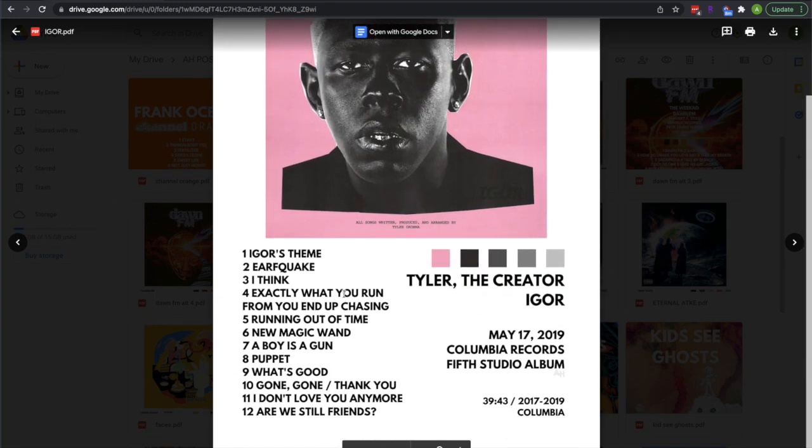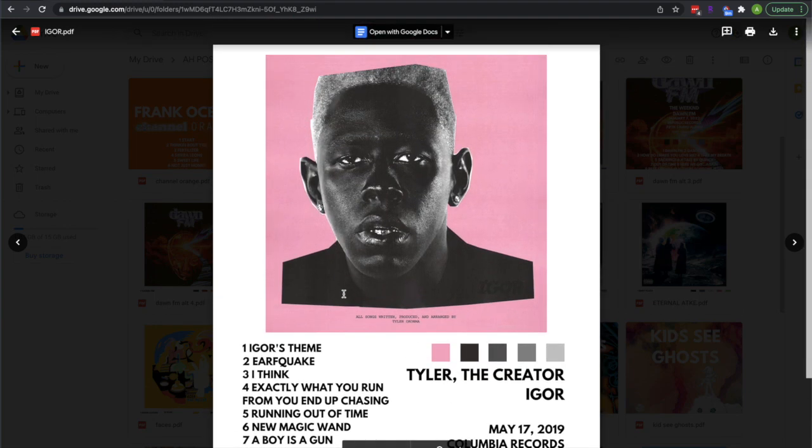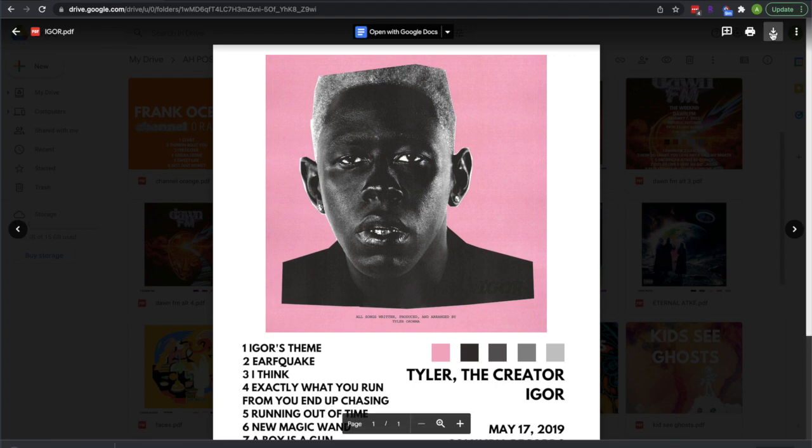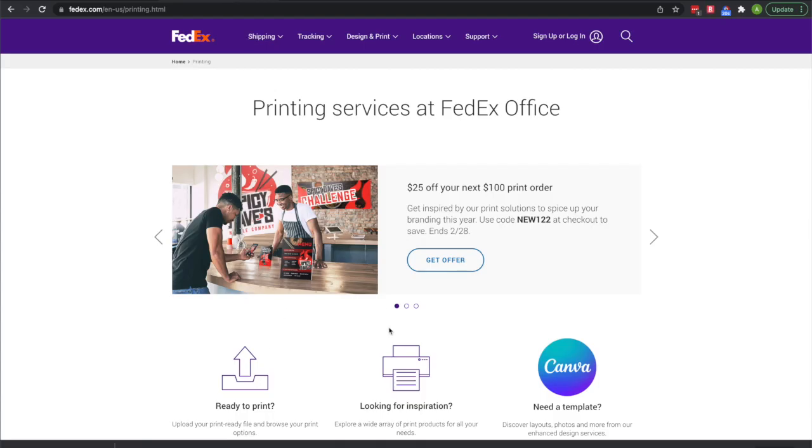Then you gotta make sure to look it over, make sure it's the one you want and it looks good. Then download it to your computer so you can have it and print it or whatever.